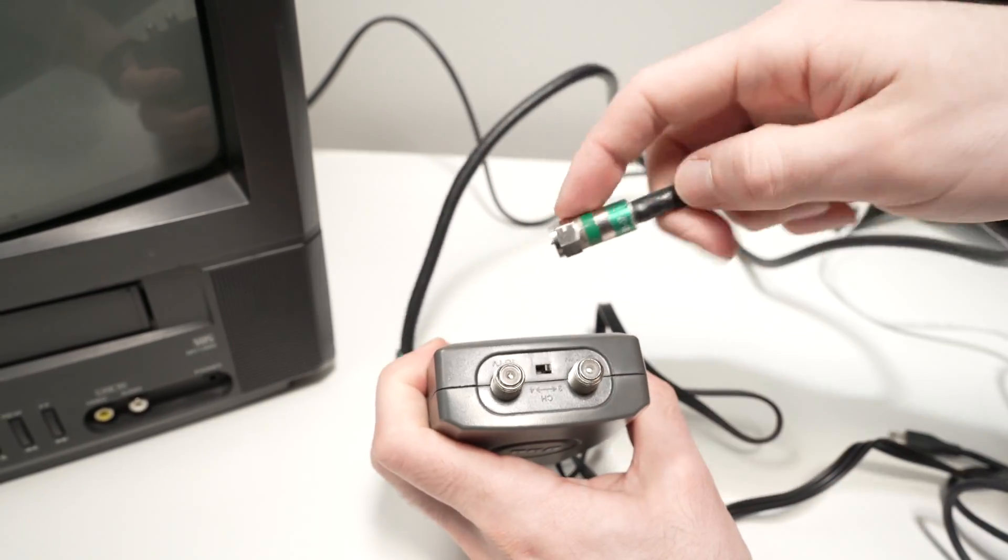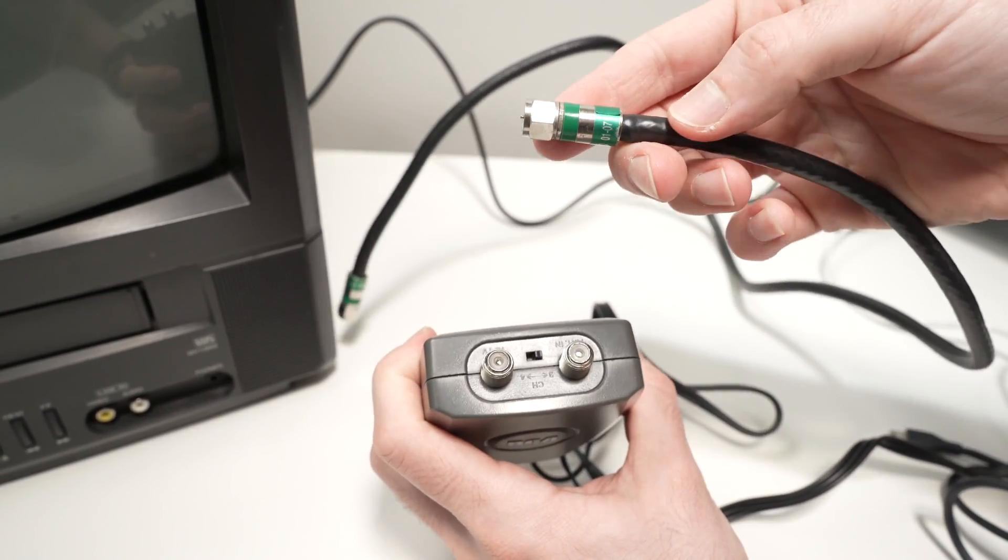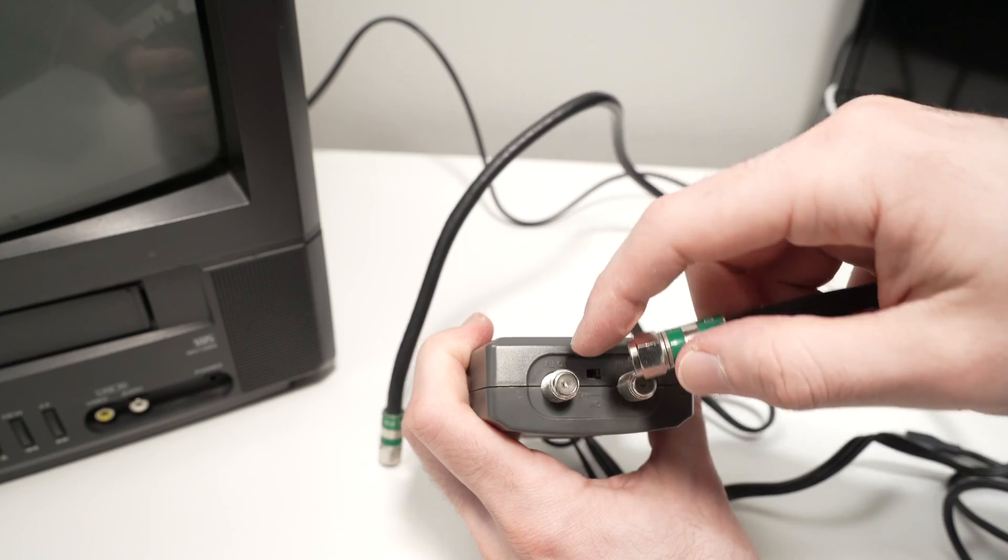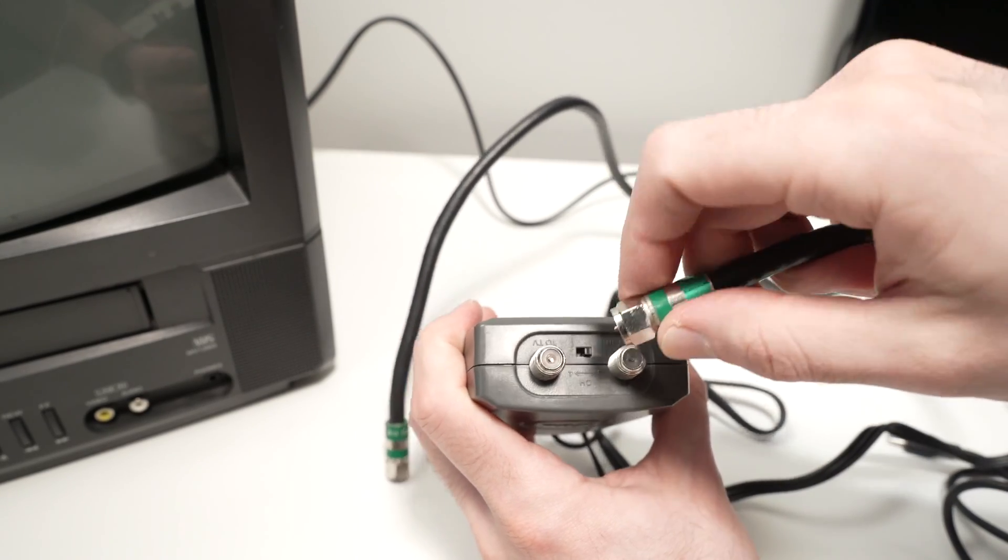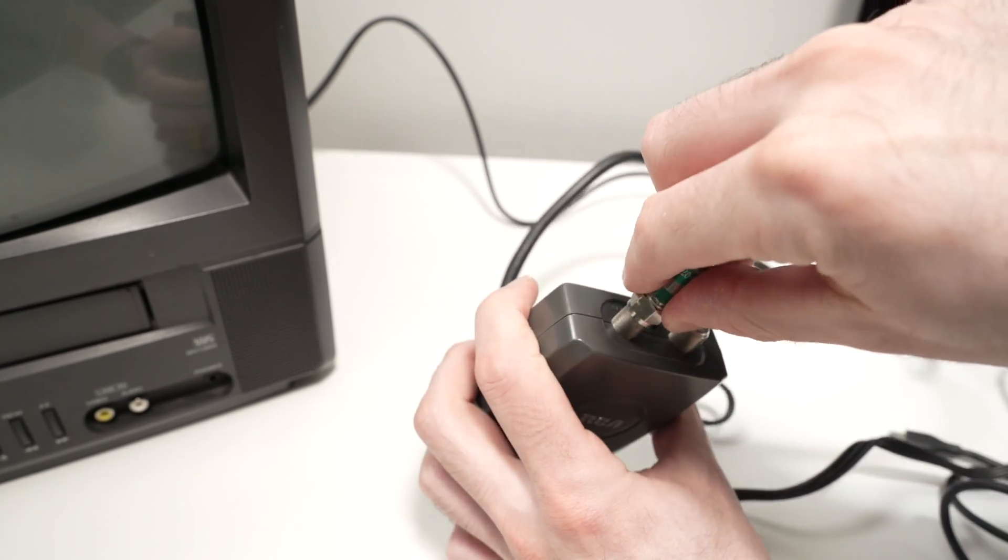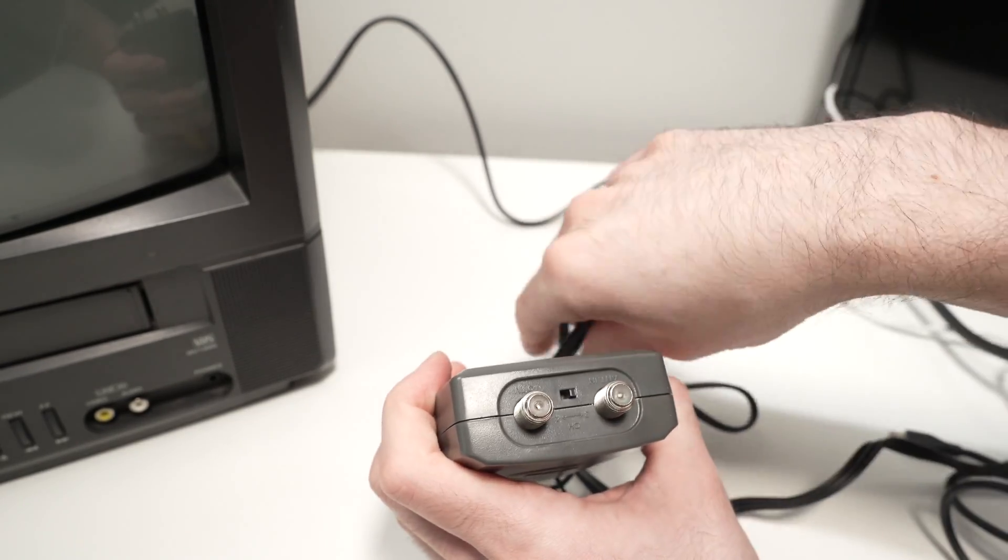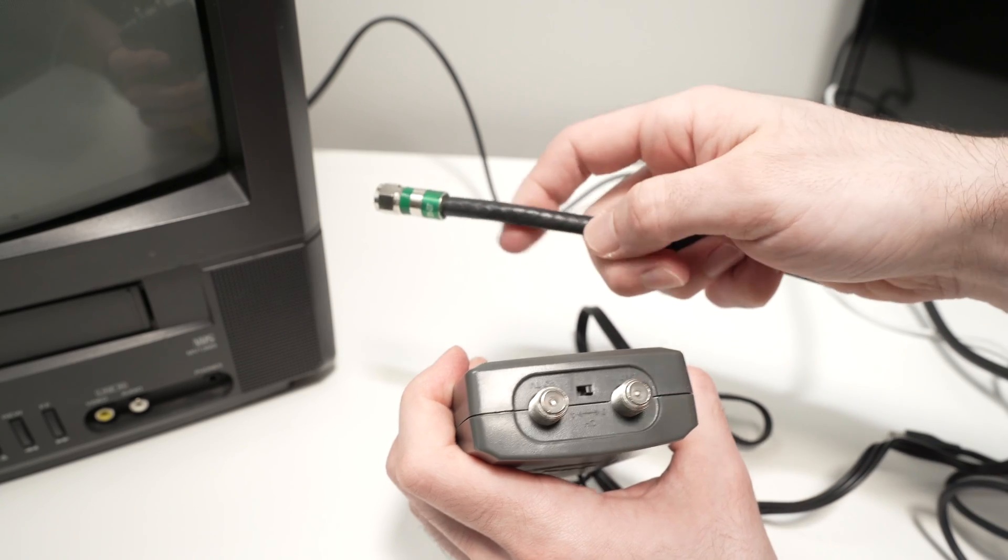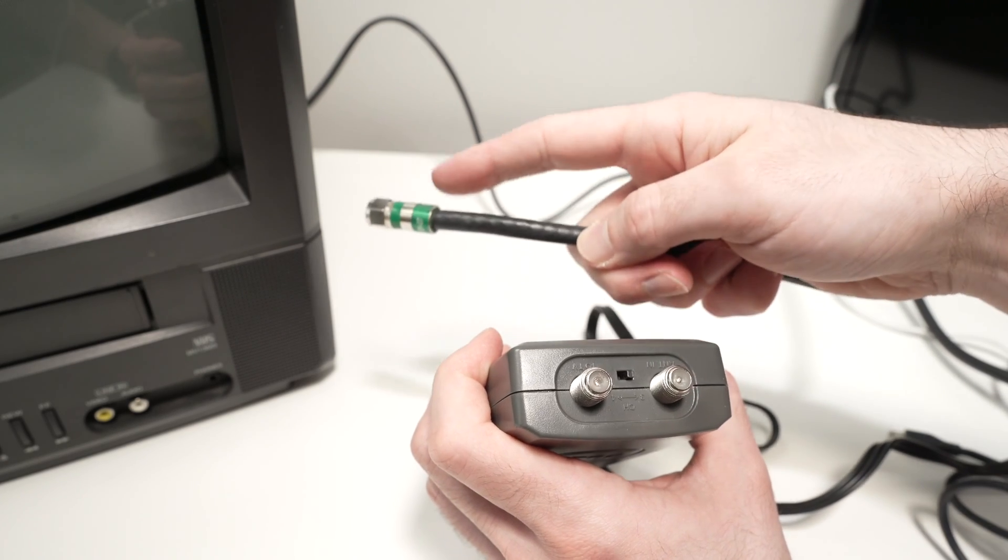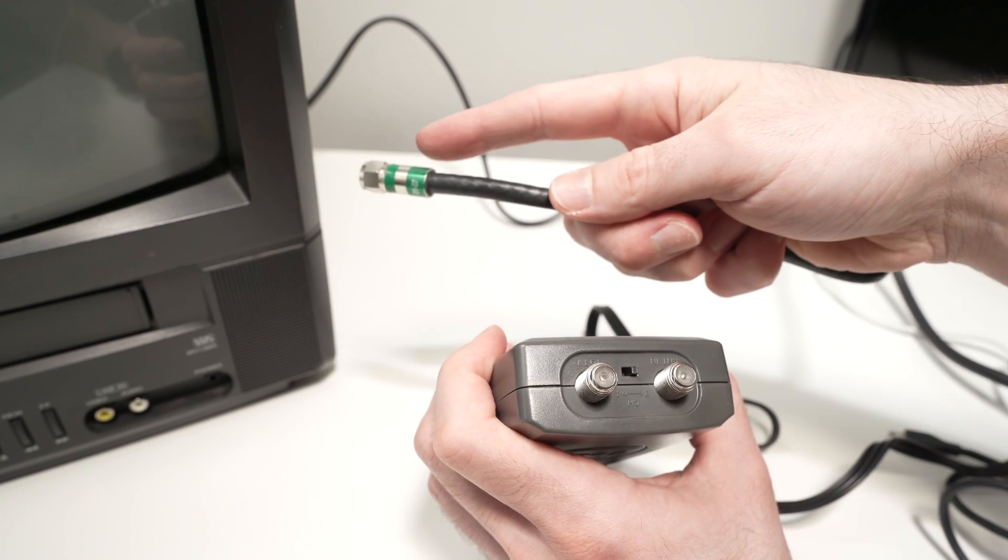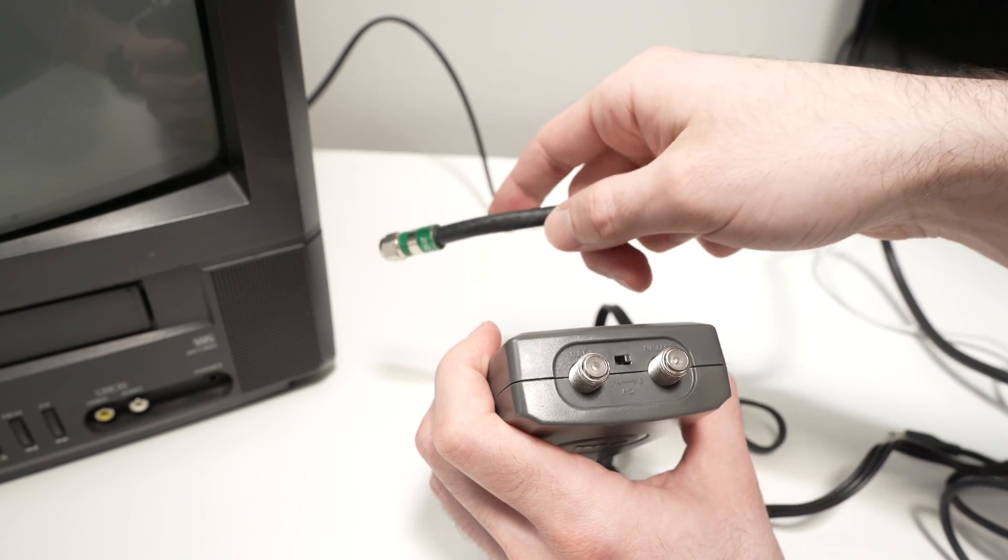On this side, connect the coaxial cable to the port that says 'to TV' like this. The other end of this cable goes to the back of your TV where the antenna port is.